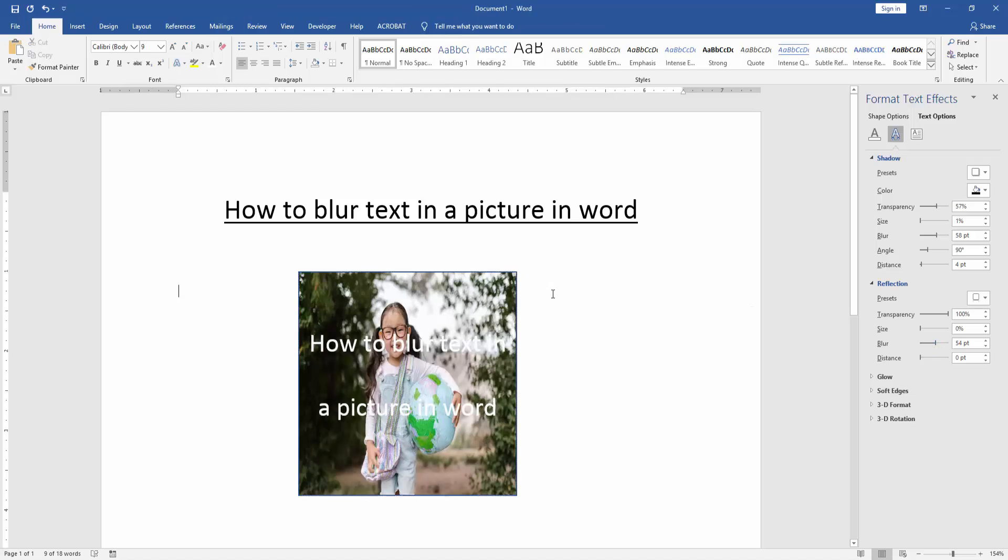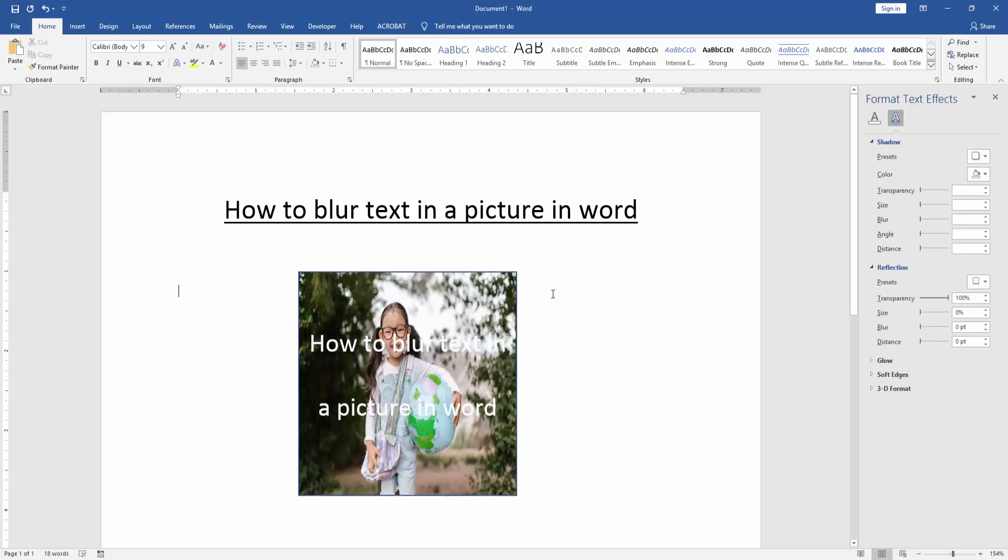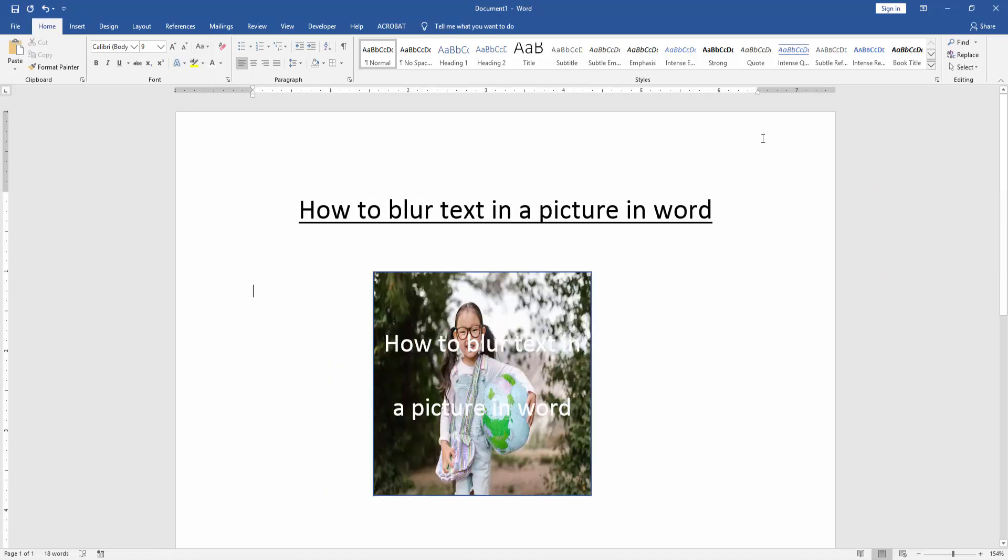Now we can see here we blur text in a picture very easily. I hope you enjoyed the video. Please like, comment, share, and subscribe to my YouTube channel. Thanks for watching and see you in the next video.